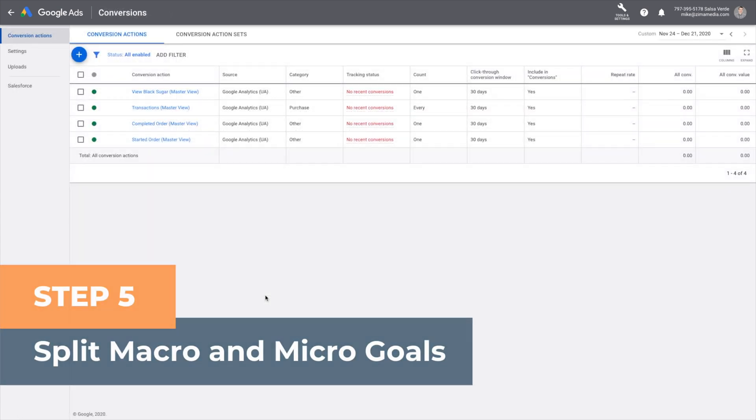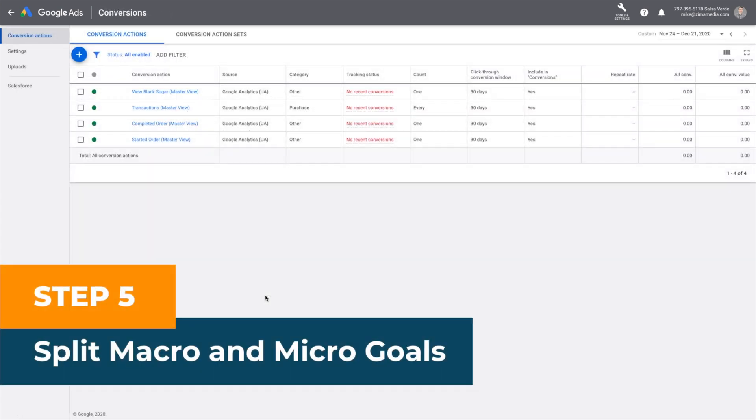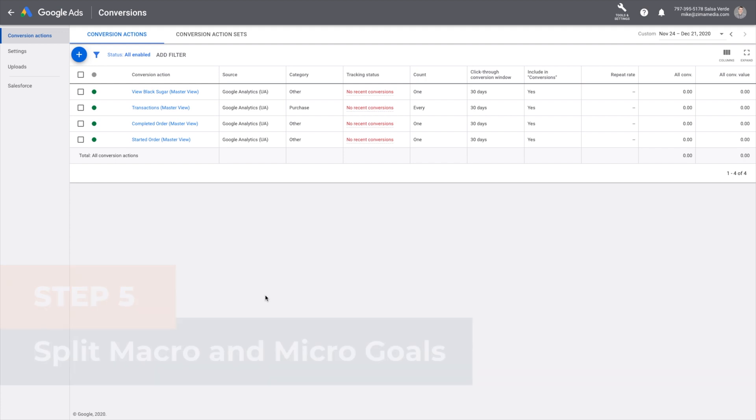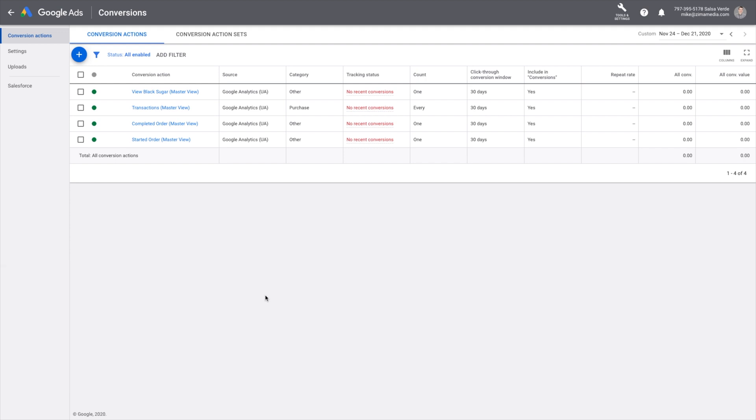Step five, split macro and micro goals. You only want to count macro goals in Google Ads, so only macro goals should be included. Go to the goal settings, edit, and select or unselect include in conversions for micro goals and select include in conversions for macro goals.